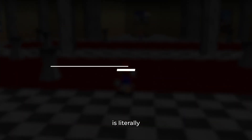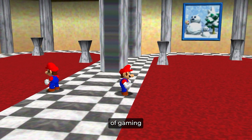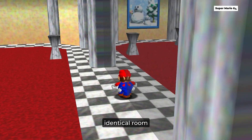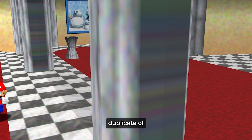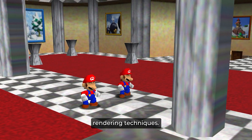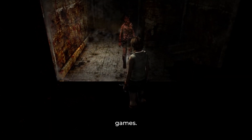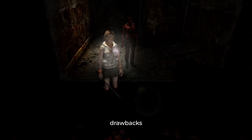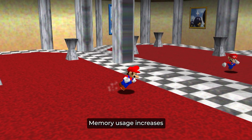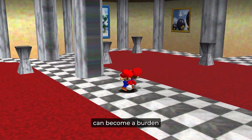The oldest trick in the book is literally just copying and flipping the room behind the mirror. This method has been around since the early days of gaming. Games like Duke Nukem 3D and early first-person shooters often used this method. By creating an identical room behind an invisible wall and placing a duplicate of the player character inside, developers can simulate a mirror without any special rendering techniques. Some devs also use these duplicated rooms very creatively, especially in horror games. However, this method comes with significant drawbacks. Since the game is essentially rendering two environments instead of one, memory usage increases. In a complex scene with multiple objects, lights, and interactive elements, this duplication can become a burden on performance.